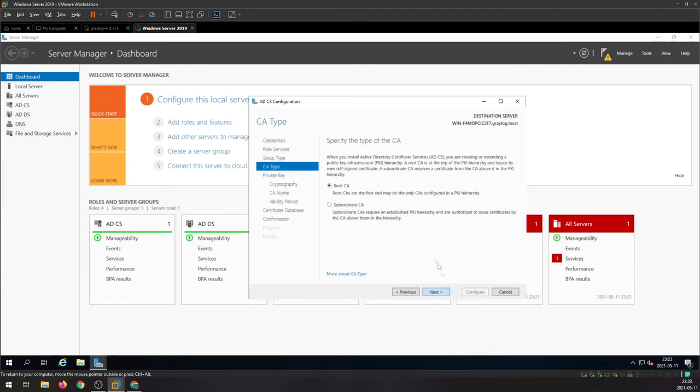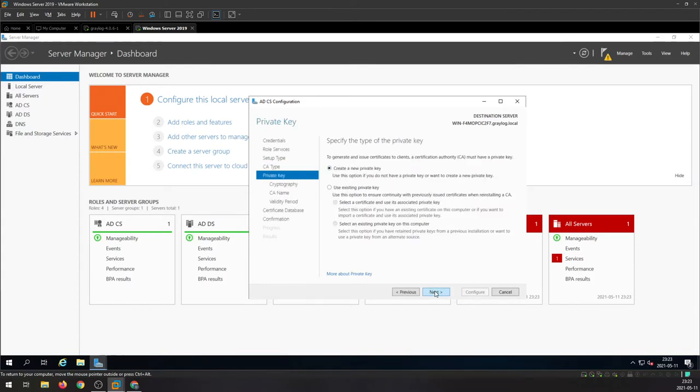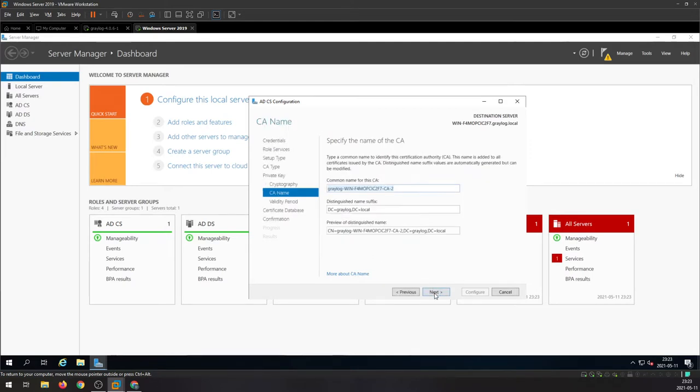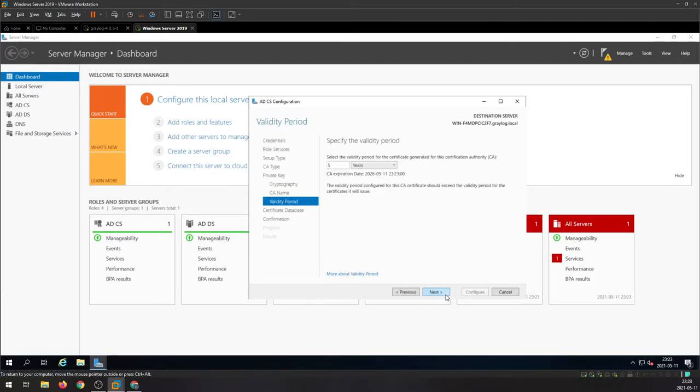Keep it default enterprise here, root, create new key. I'm gonna leave it default as it is, here as well. I'm gonna set 99 years here for a certificate to be valid.